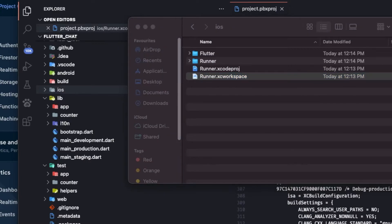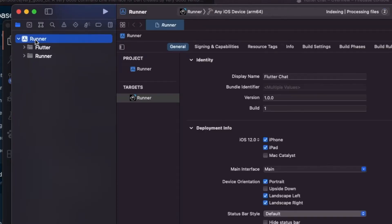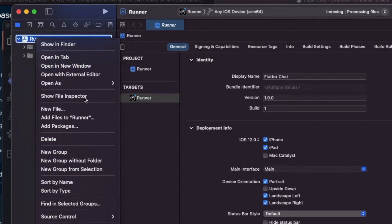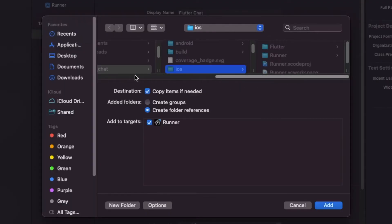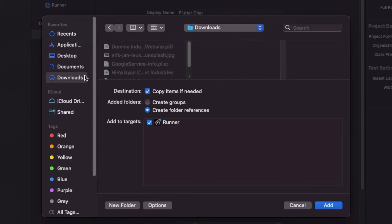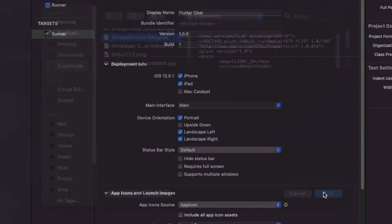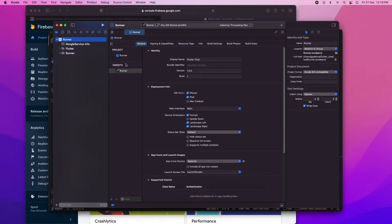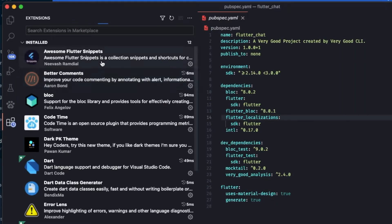Now I'm going to the Flutter project directory, then to the iOS folder, and I'm going to open the Runner.xcworkspace in Xcode. Once the application is open in Xcode, I'll right-click on Runner, then 'Add Files to Runner', then select the GoogleService-Info.plist file that we downloaded. Make sure to check 'Copy items if needed'. Once done, you can close Xcode.